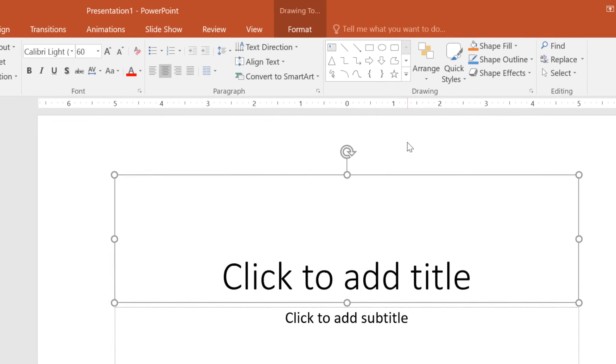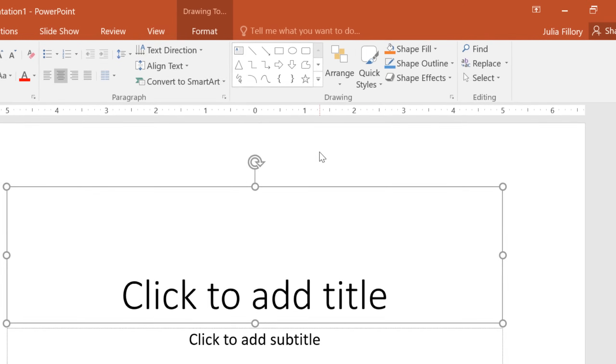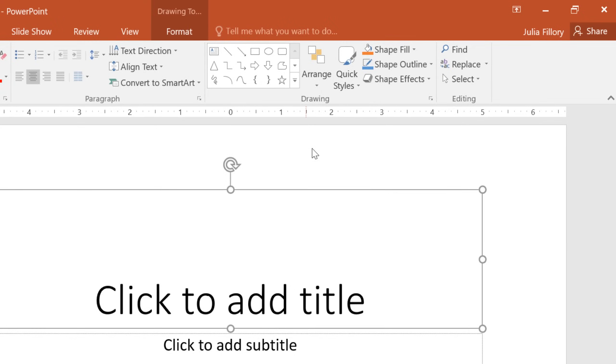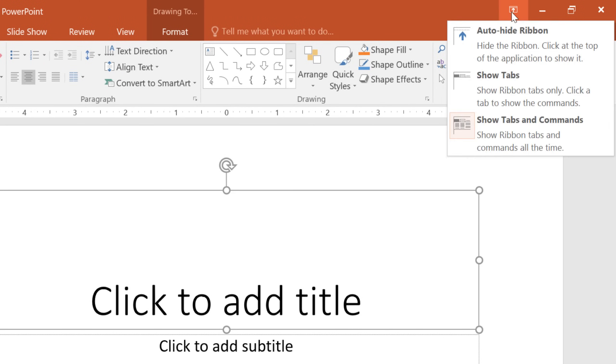If you ever feel like the Ribbon is taking up too much space, you can always hide or minimize it. All you have to do is click the arrow in the upper right corner, then choose the option you want.